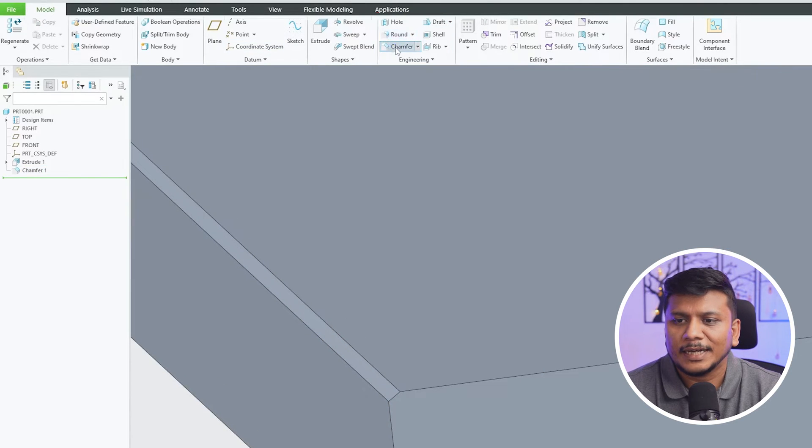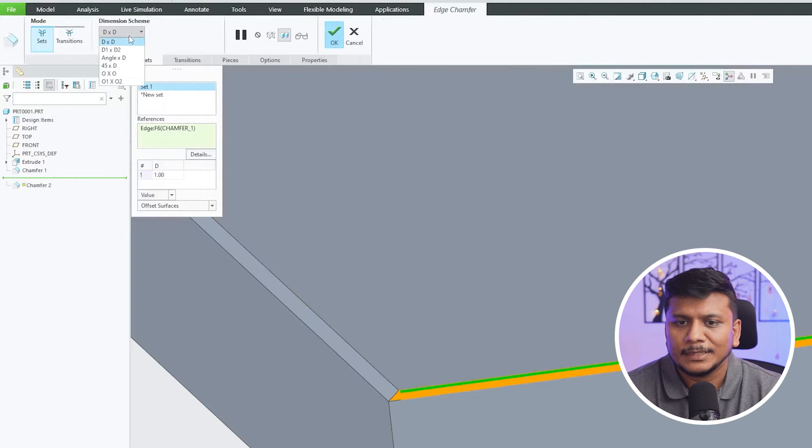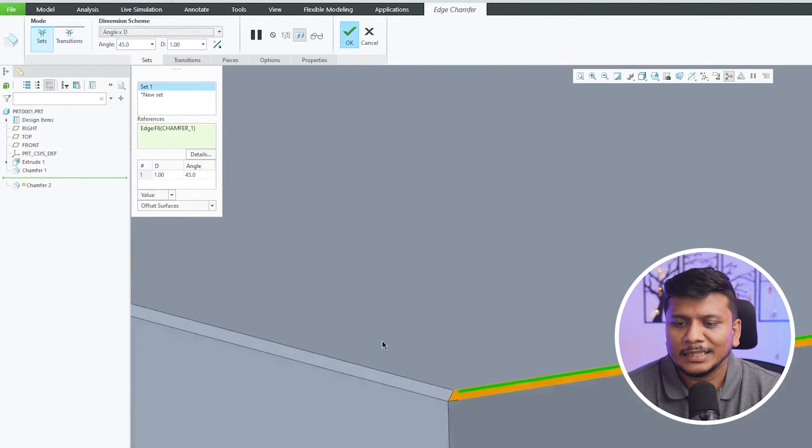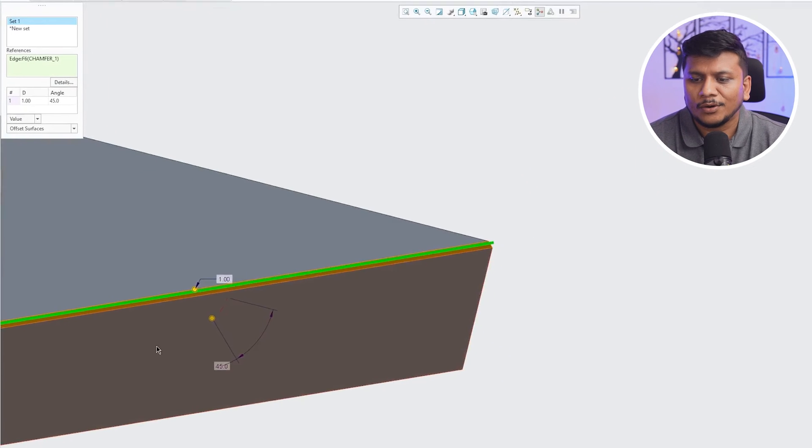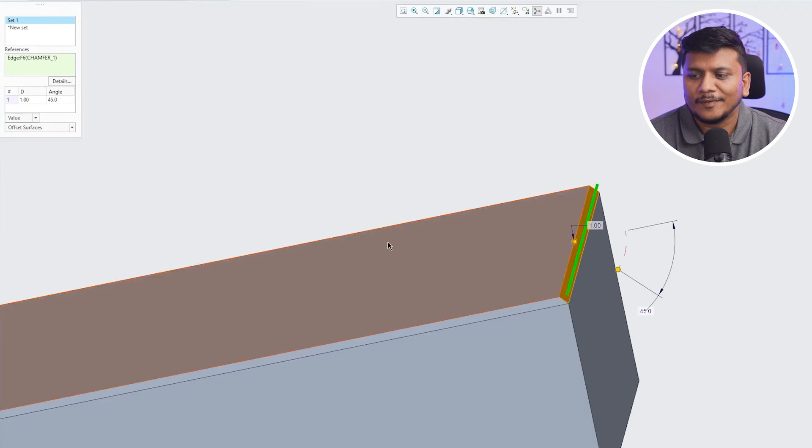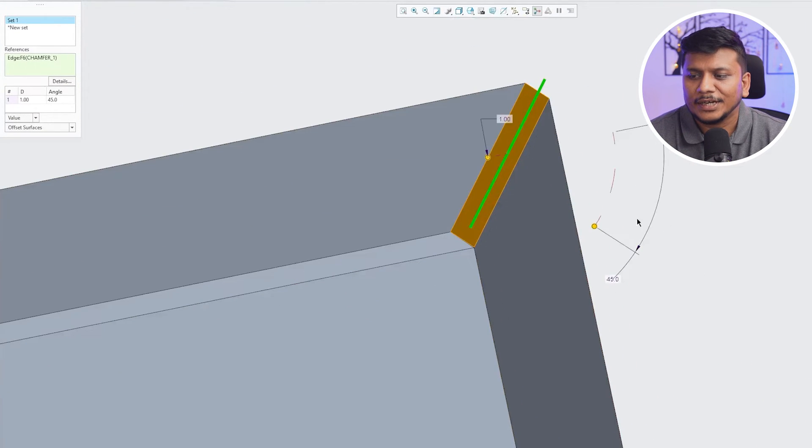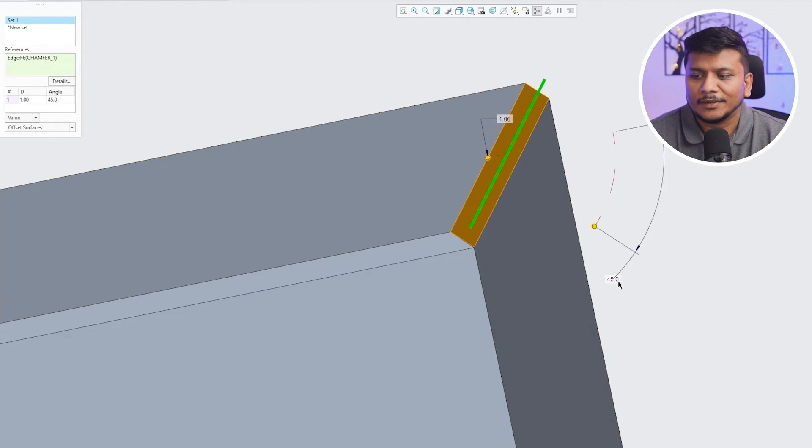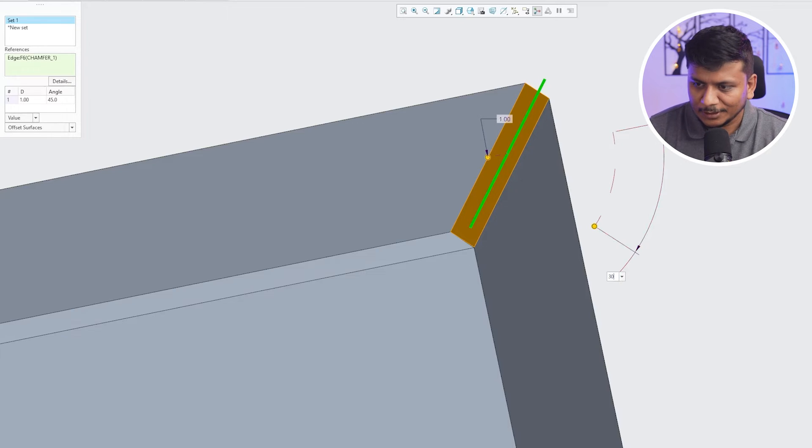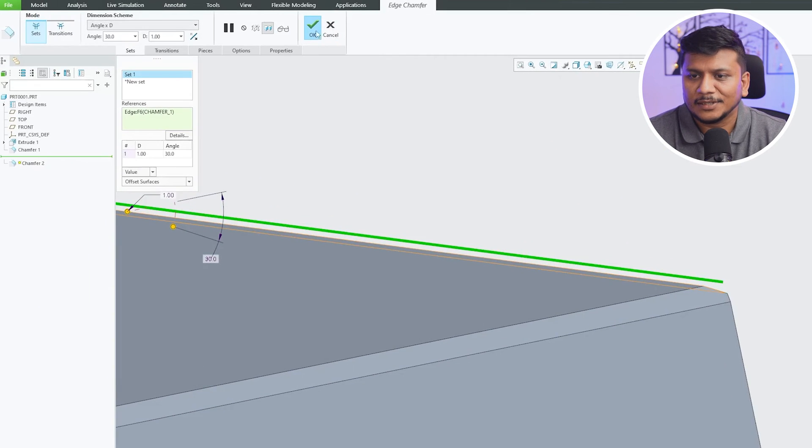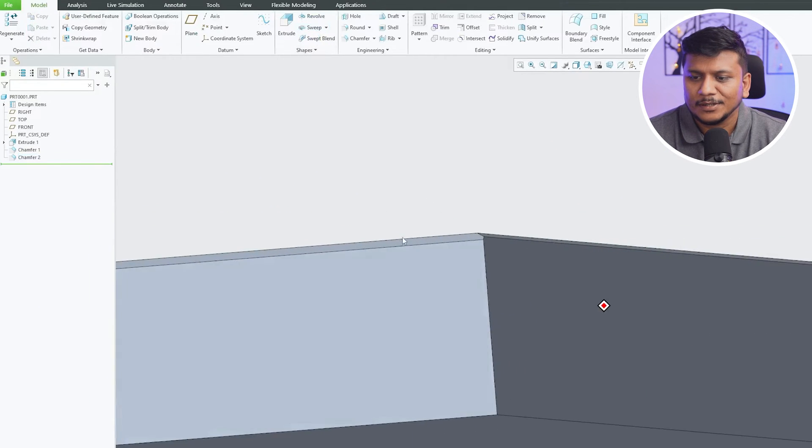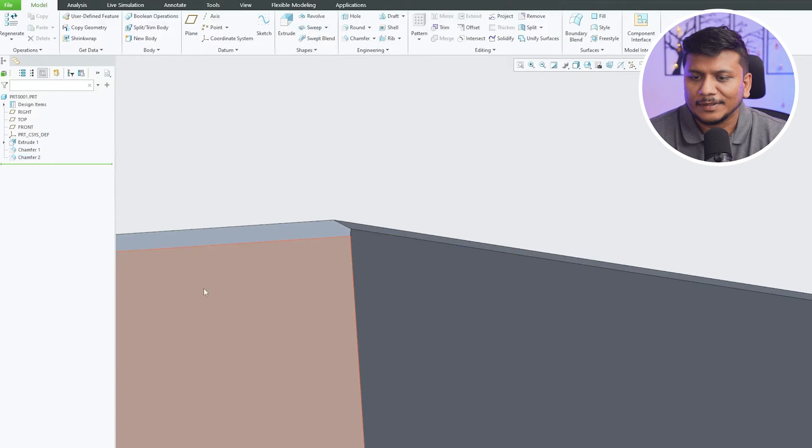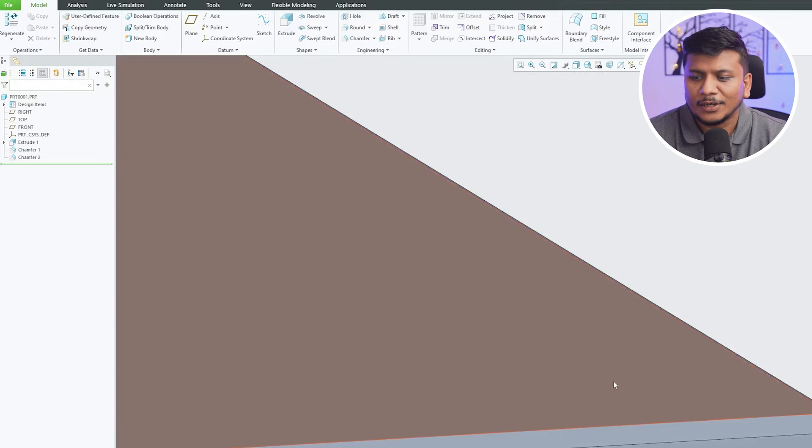Similarly, if I again click on chamfer and then here I can go with angle entity. So now instead of providing two linear values, here we can provide one angular value and one numerical value. So again, it totally depends on you or what kind of chamfer you would like to create. So here we have created a chamfer where the offset value from this edge is 1 and the angle is 30 degrees.